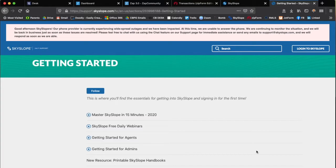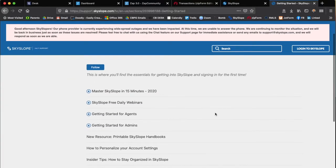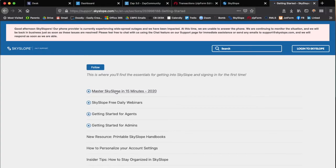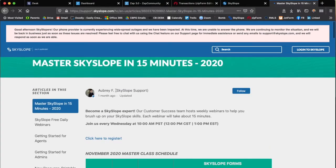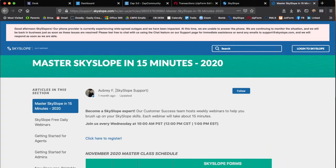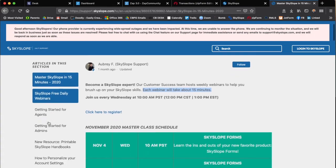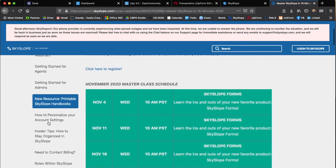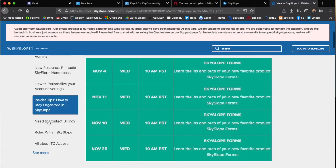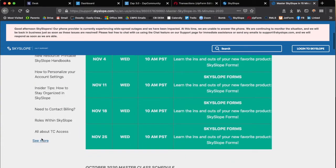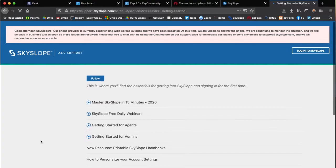Once you're into this section you can master Skyslope within 15 minutes. Once you click on this you can go and register, or you can scroll all the way down here and click on see more.